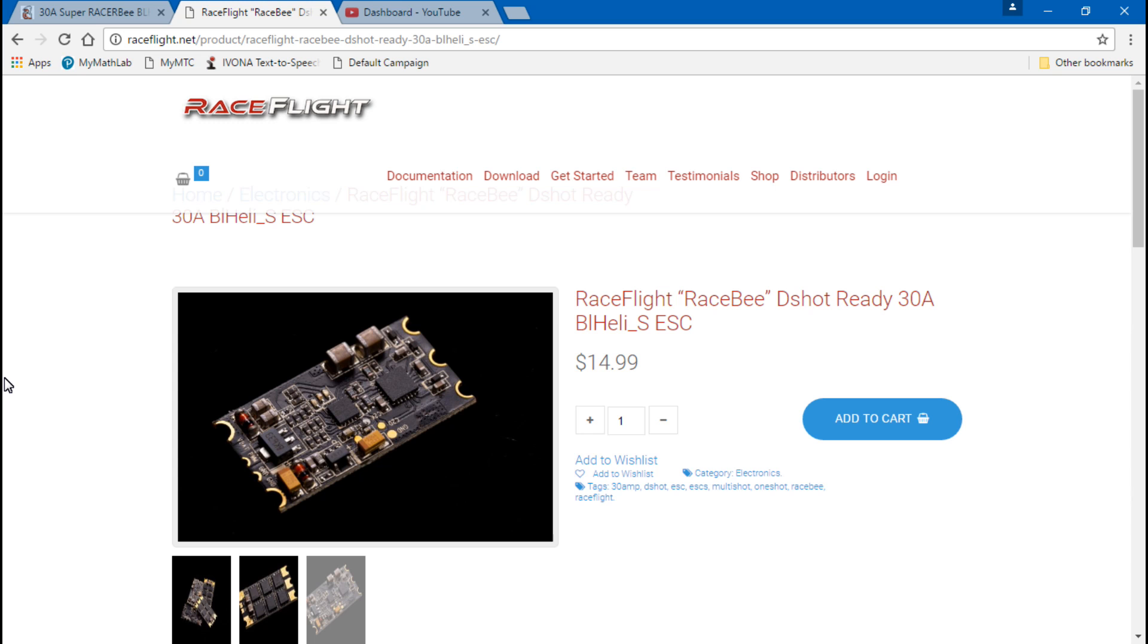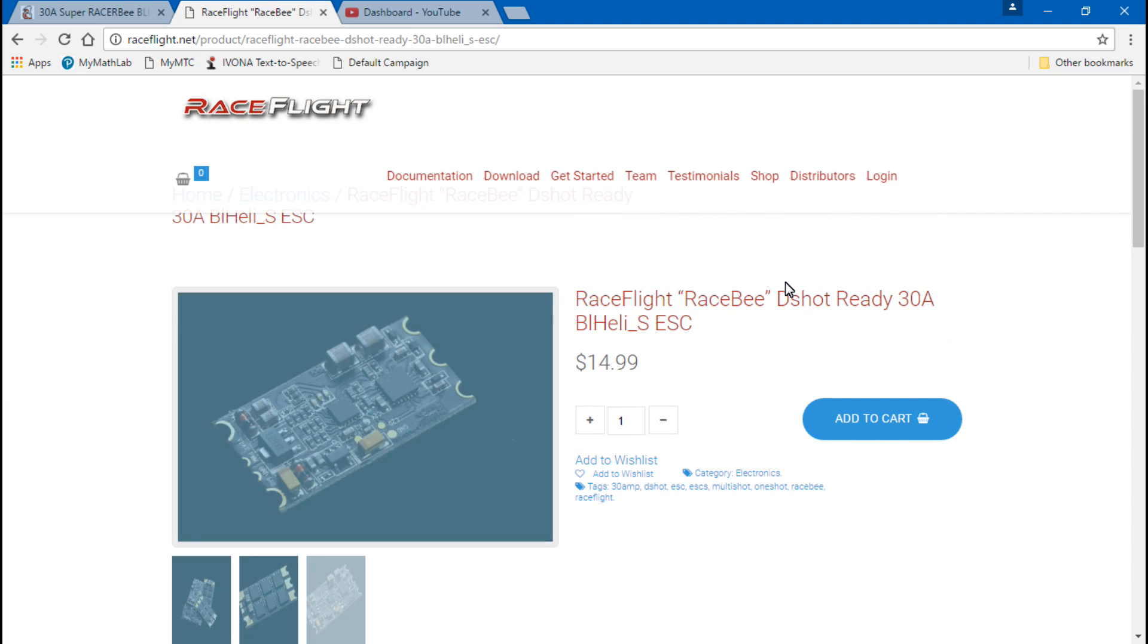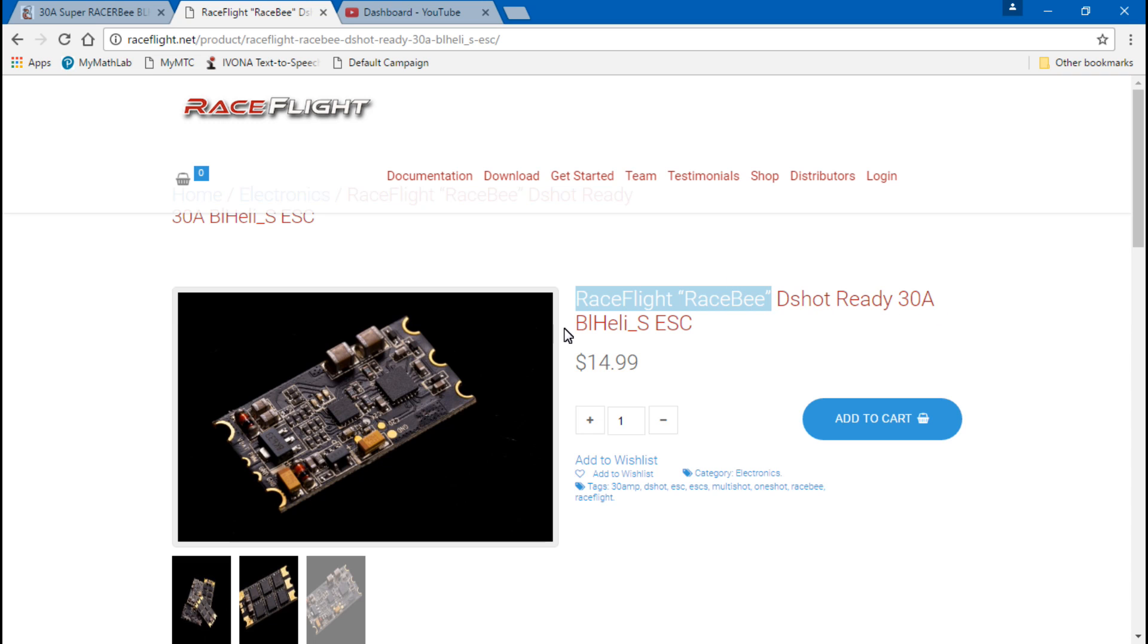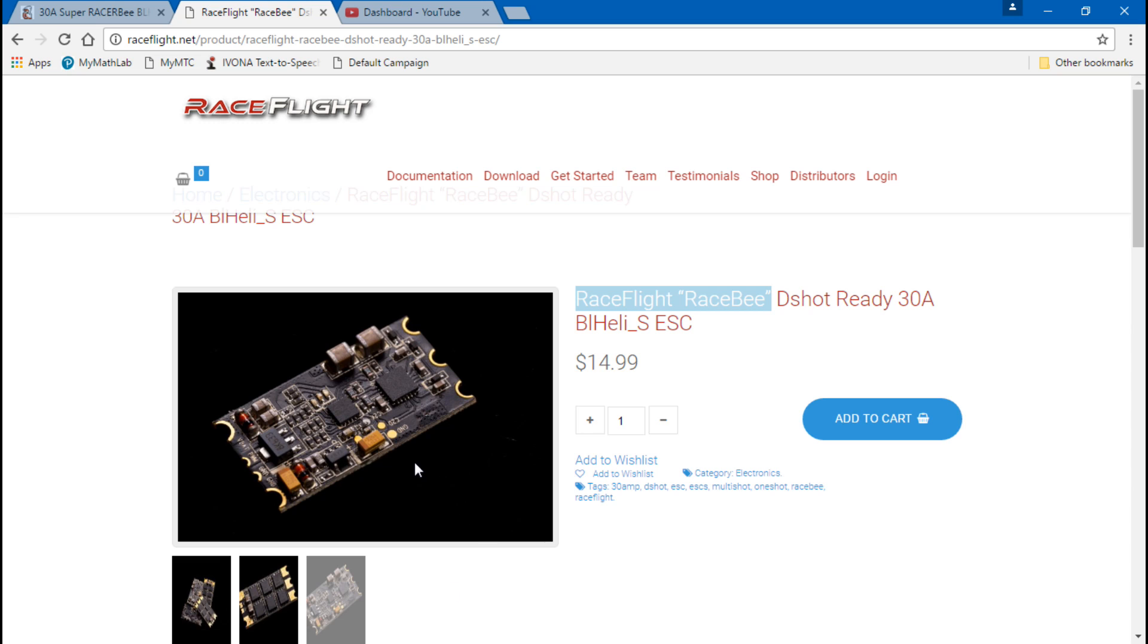So I came to their website and look what I found - a Race Flight Race B D-shot ready 30 amp ESC, and it is the exact same ESC that I have right here.